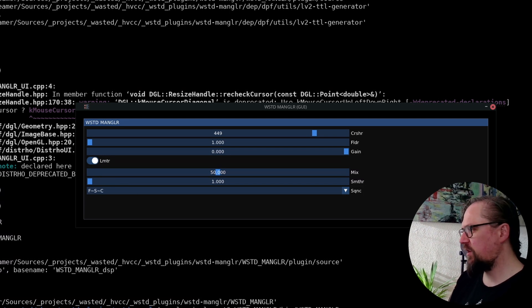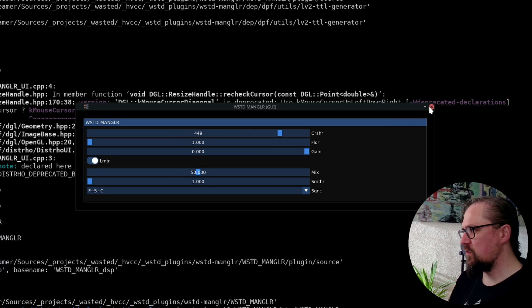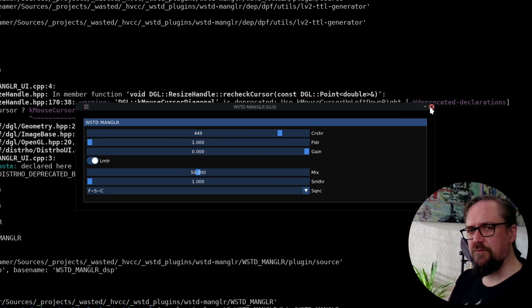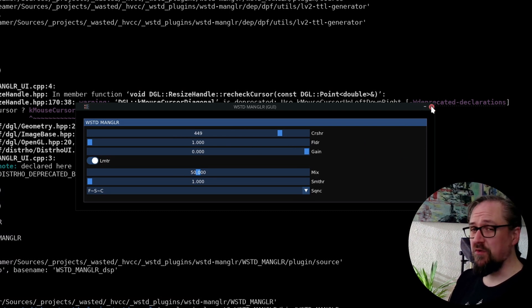But of course, this is still kind of a generic user interface. And we may want to have something even more customized for our needs. And this is even a more advanced option. For that, we'll actually need to write some C++ code.